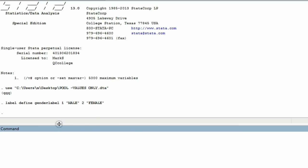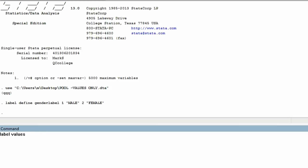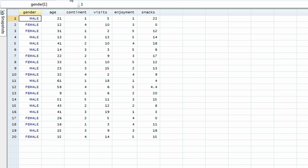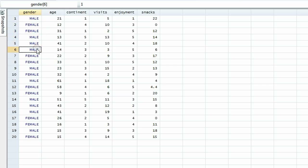Let me type that in: 'label values gender genderlabel'. The name of the variable is gender, and the name of the label was genderlabel — the label we created in the previous step. We hit enter. If we did not get an error message, we can take a look at the data sheet. And lo and behold, all of the number ones show the word male, and all of the number twos in the data set show the word female.